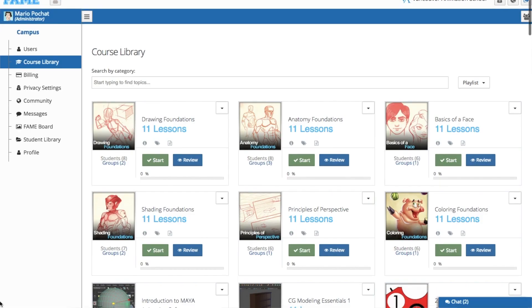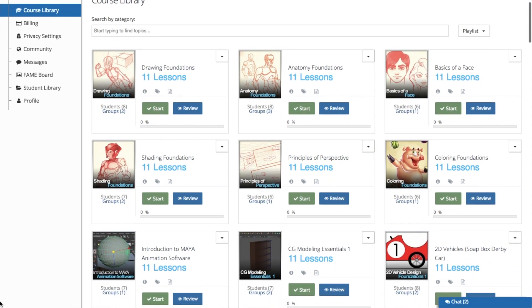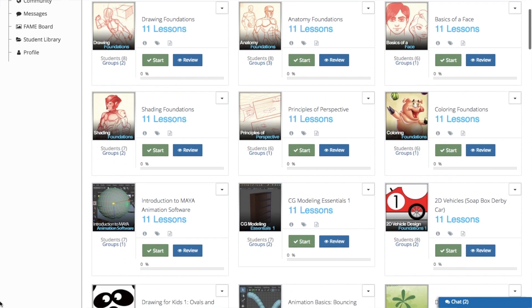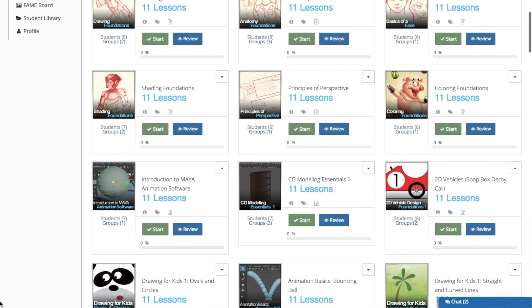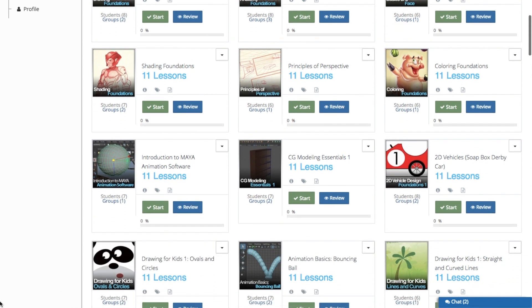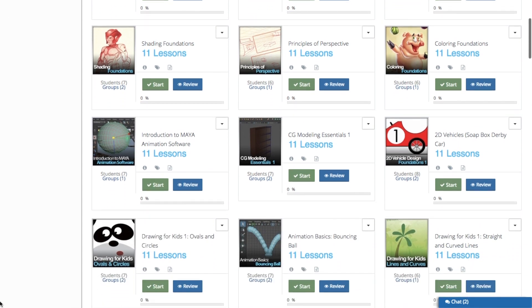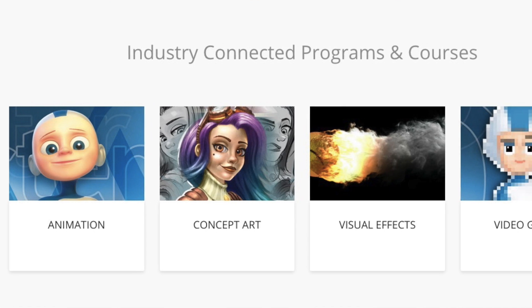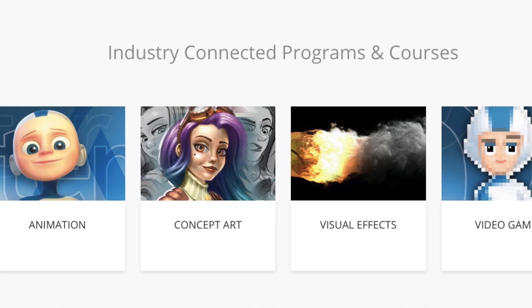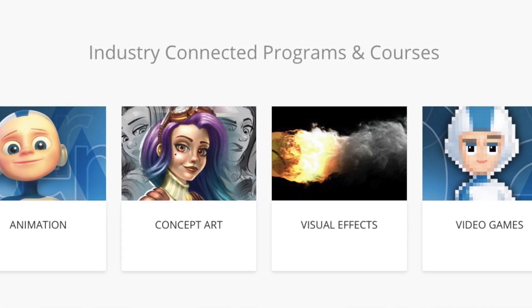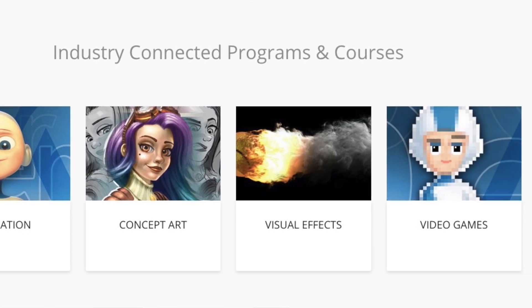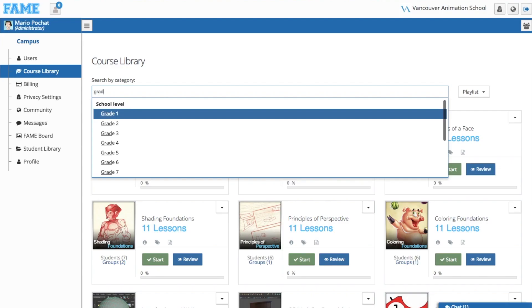FAME teachers are designing courses for learners from grade 4 to post-secondary level. The subjects are in drawing, computer, design, animation, visual effects and video games.